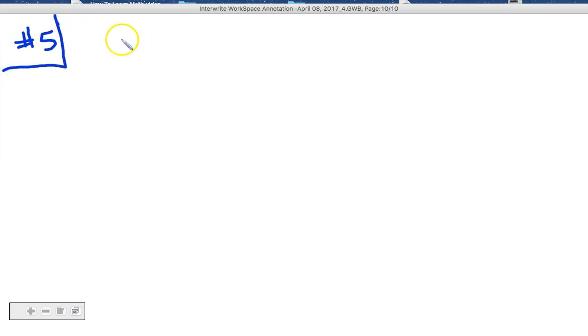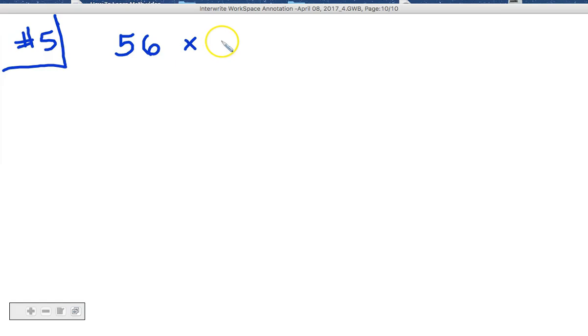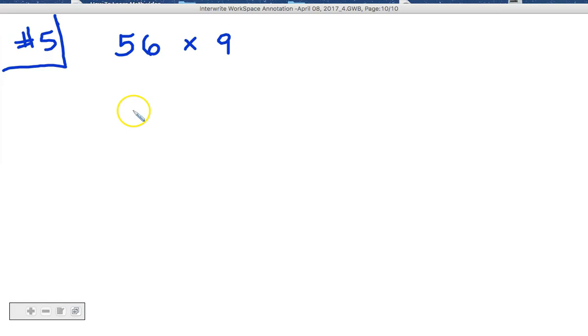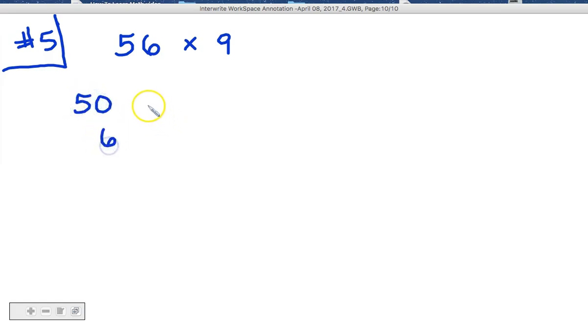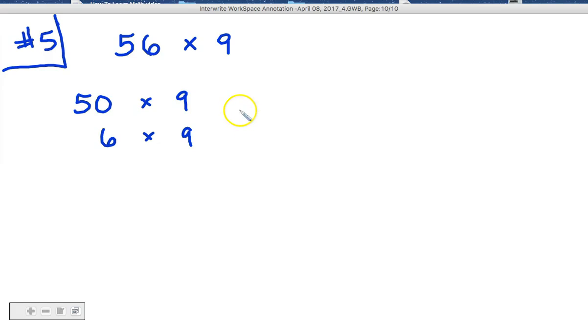Box number 5. How about we try 56 times 9. How are we going to separate out 56 and then multiply it by 9? 56 is equal to 50 and 6. And if we multiply each of those by 9 and add together our answer, we should get it.